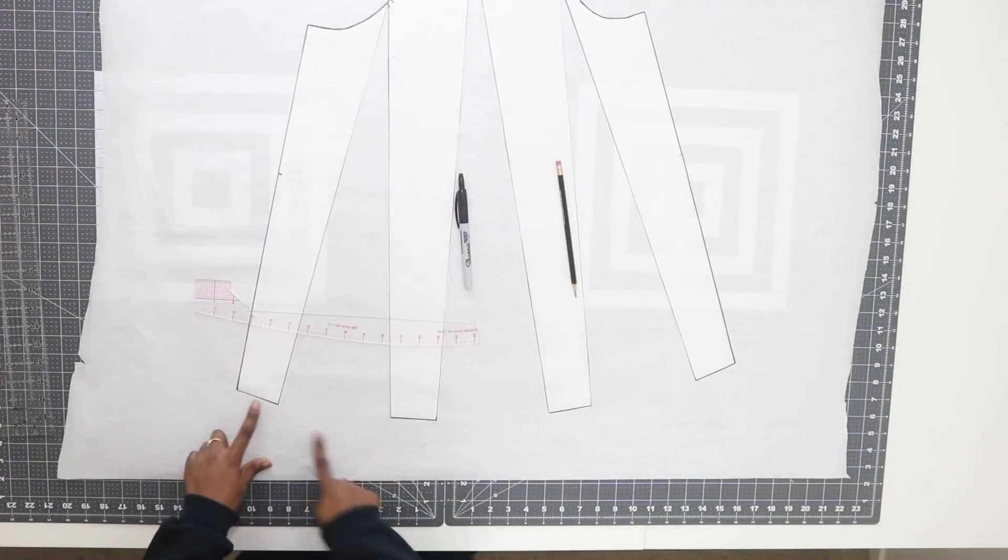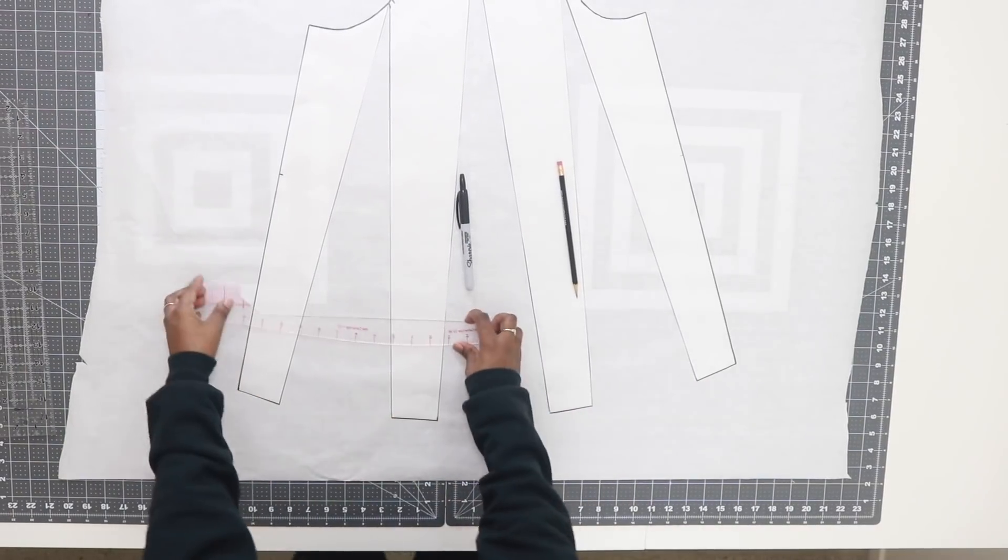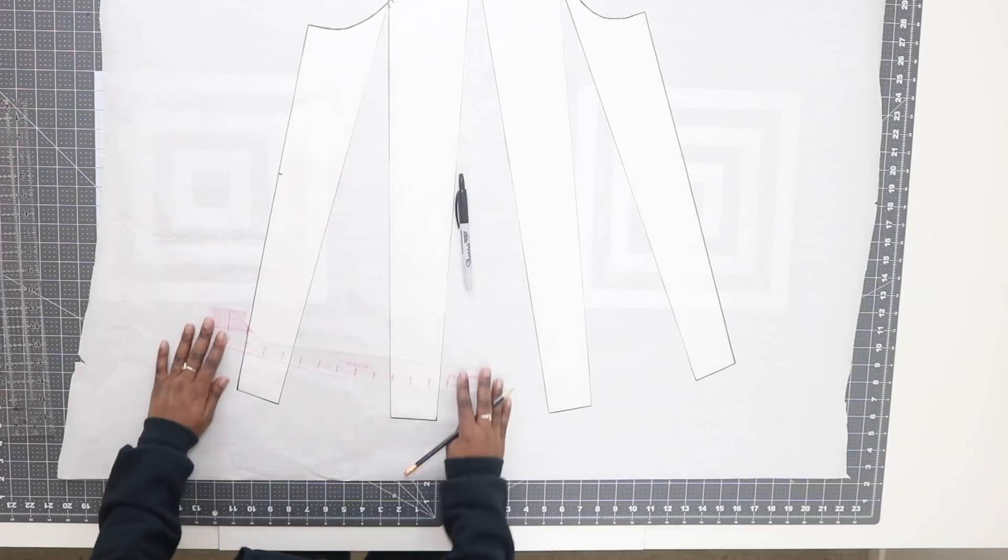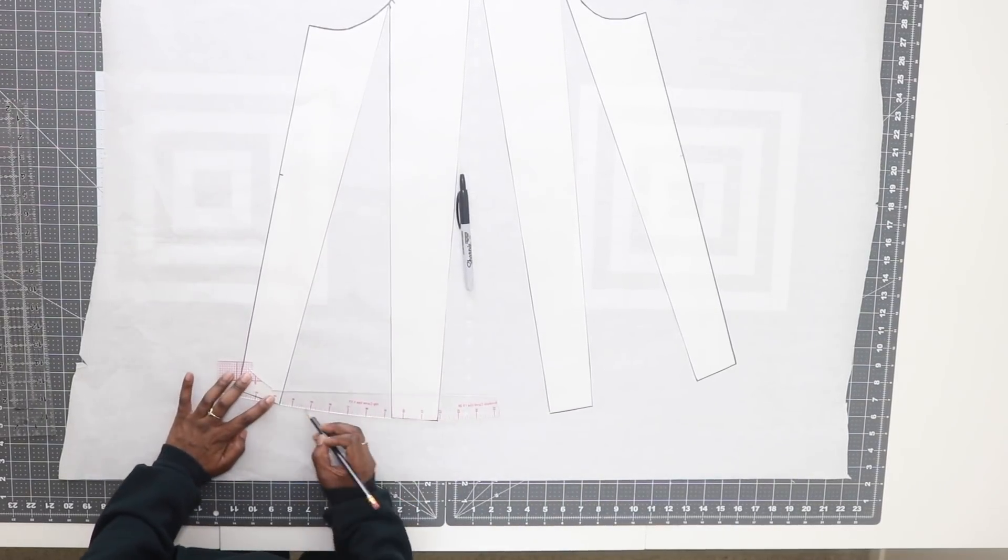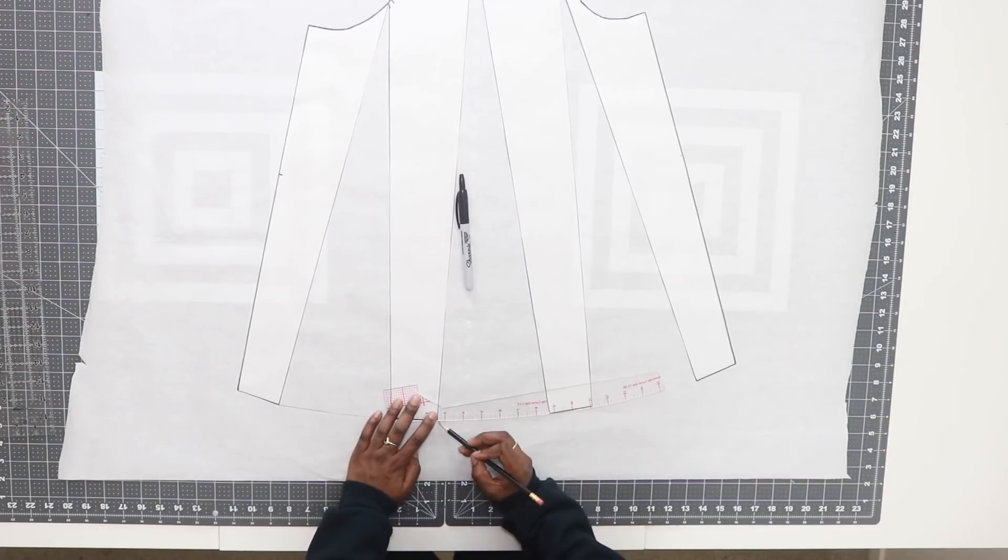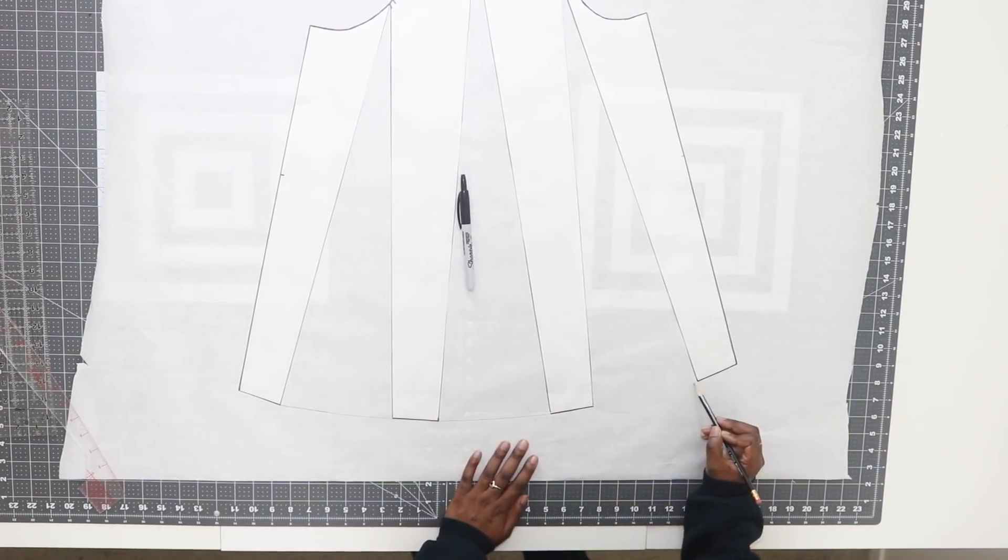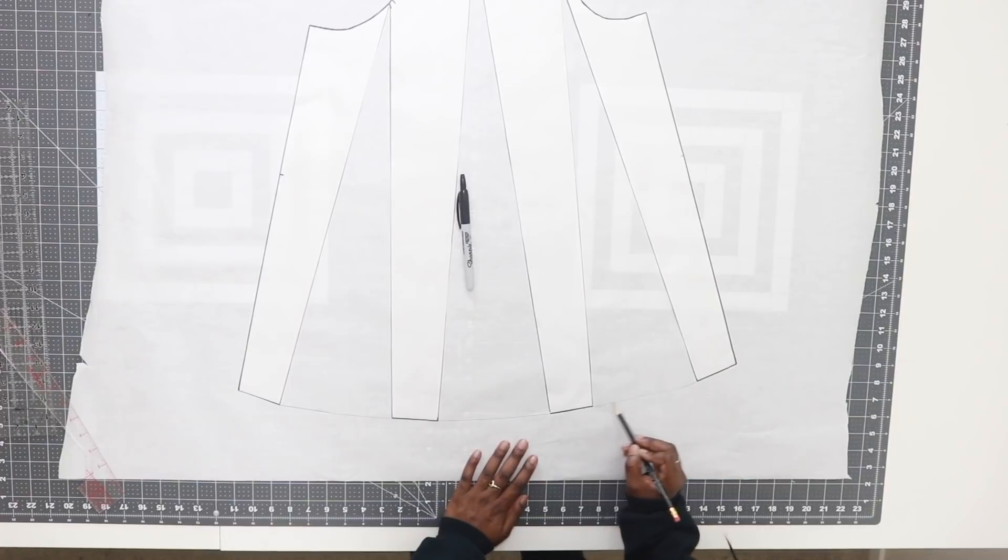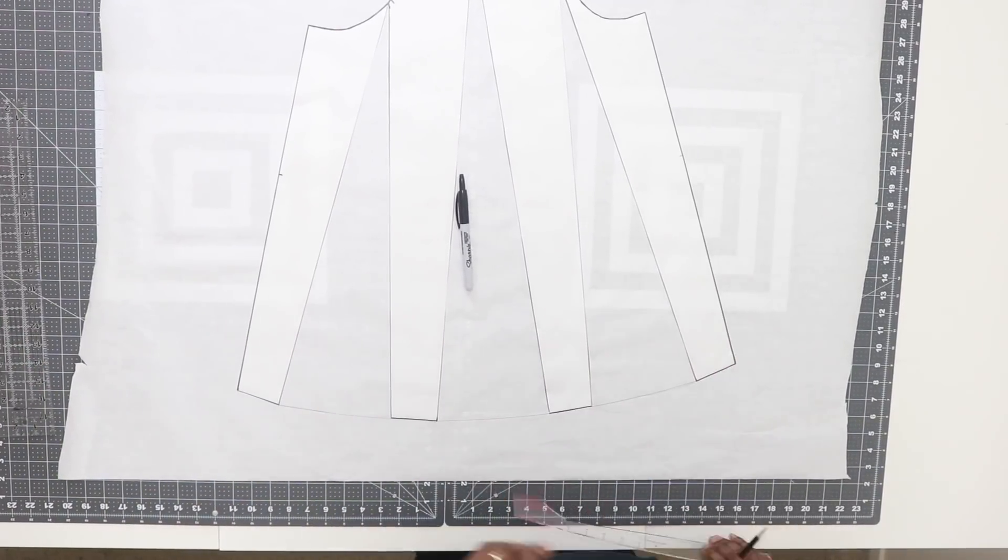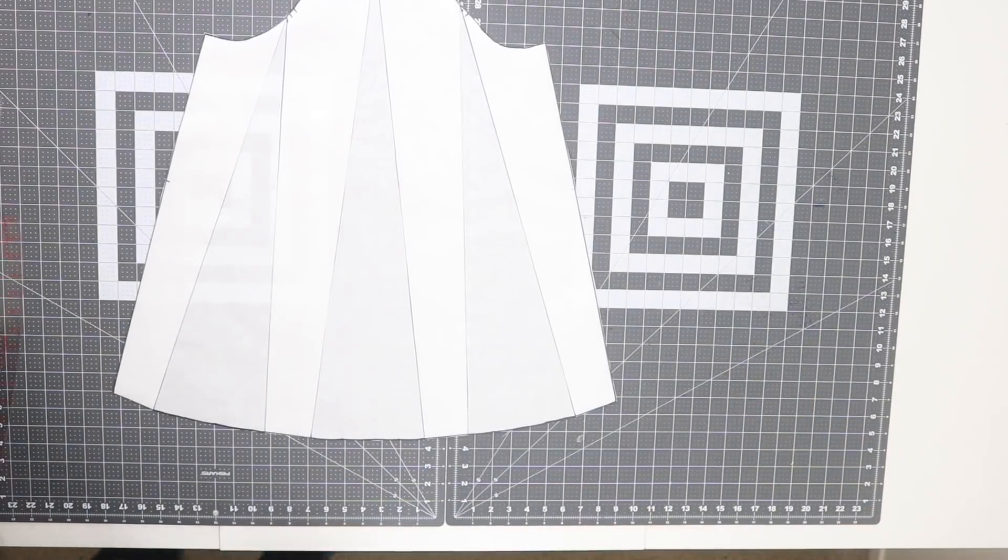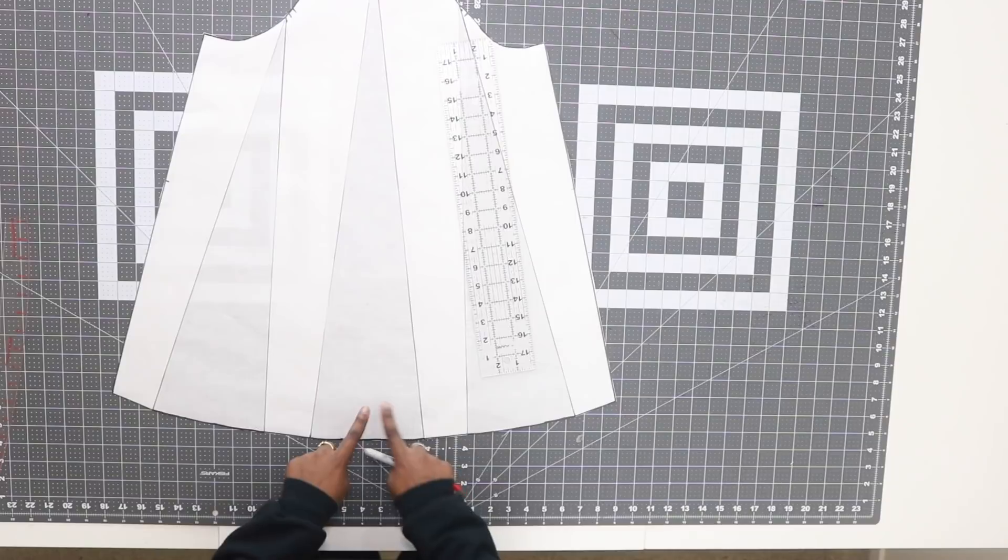Next we need to connect in between here, so I'm going to take my curved ruler. If you do not have a curved ruler, you can just take your pencil and sketch a nice curved edge to connect your sleeve together. Now you can go ahead and cut this out.